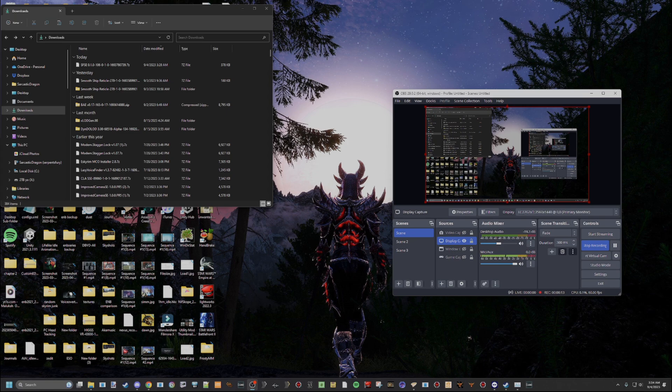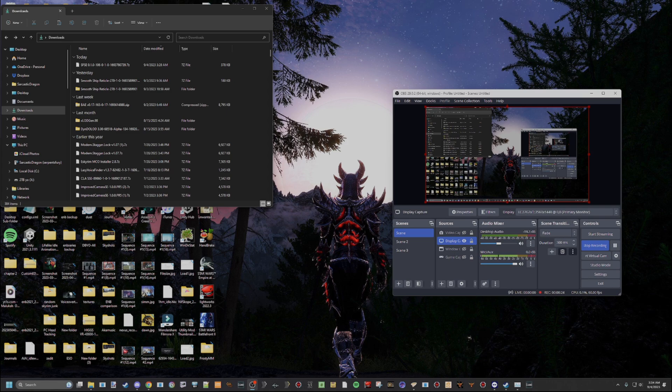But nonetheless, Starfield Script Extender is here. So you're going to need to know how to install that, so that's what I'm here to show you today. Now, the first thing you need to know is that this only works with the Steam version as of the time I'm recording this. That may change in the future, but right now it's only on Steam. So please keep that in mind.